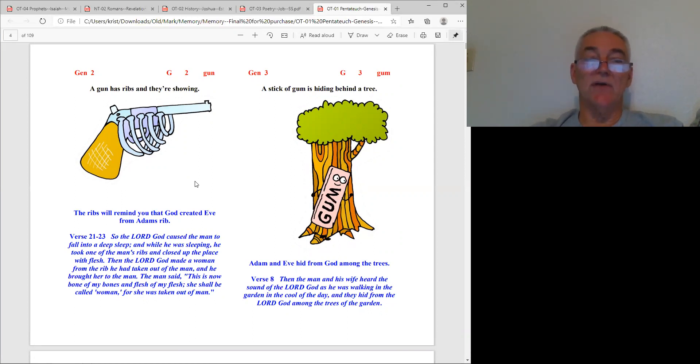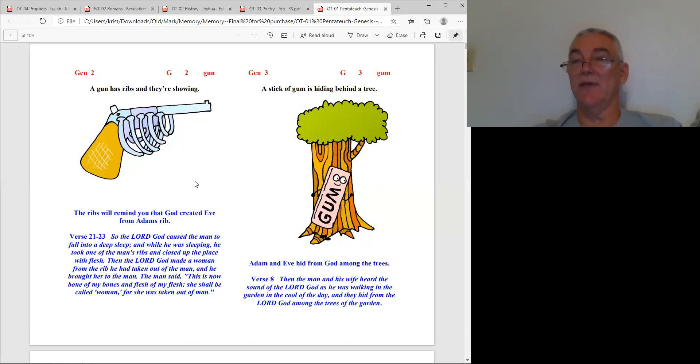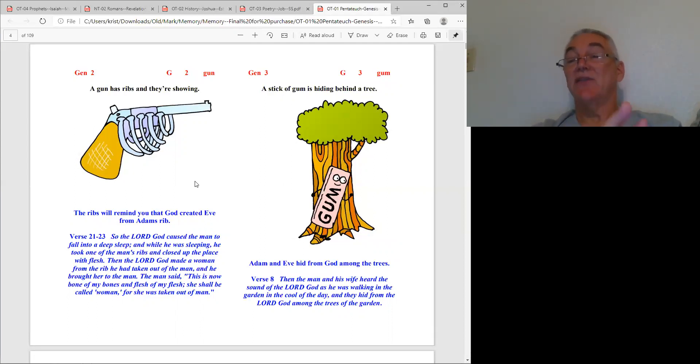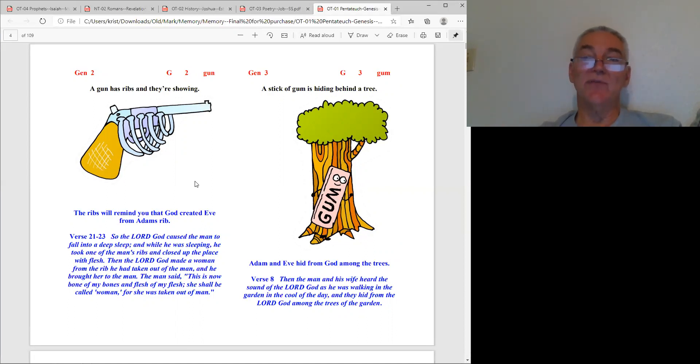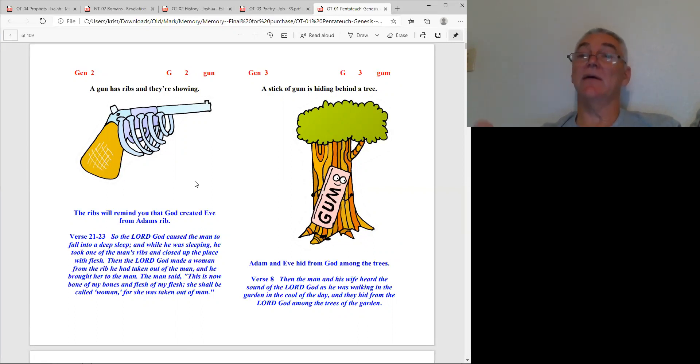Genesis three, the key word is gum. In this picture we have a gum who is hiding behind a tree. Remember the story - Adam and Eve in Genesis three hid from God among the trees.